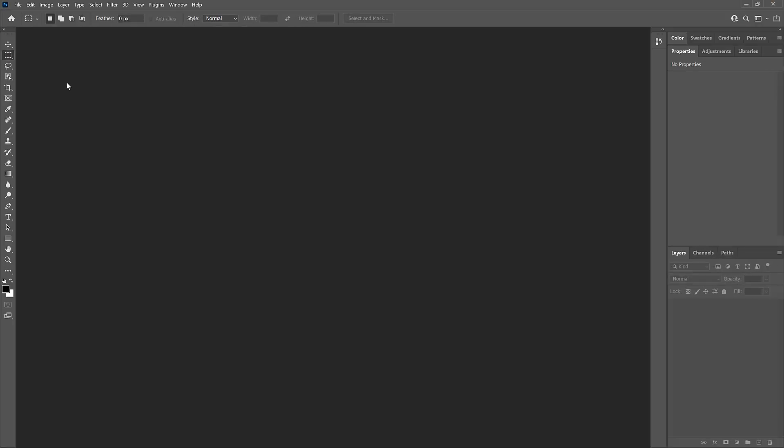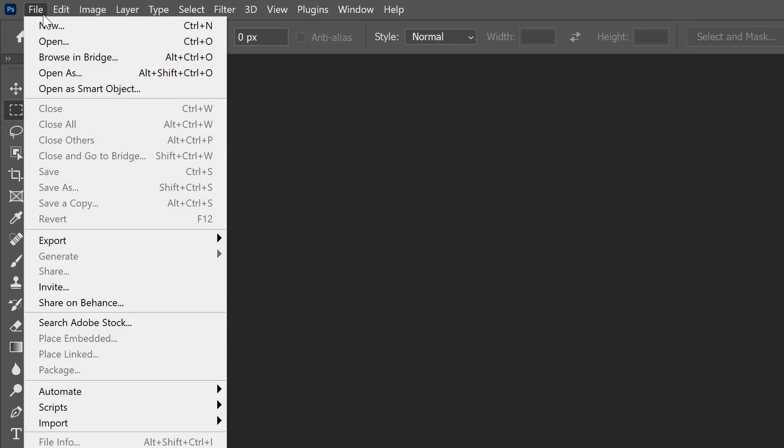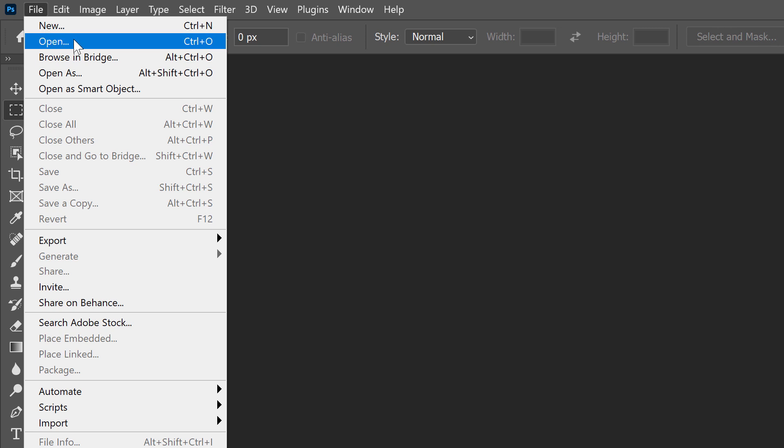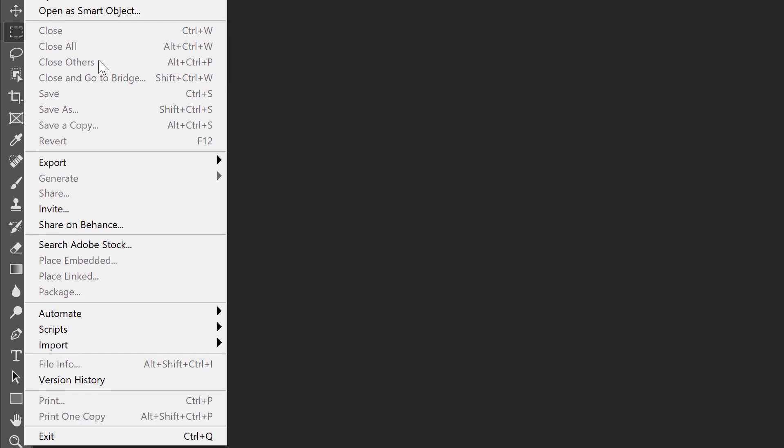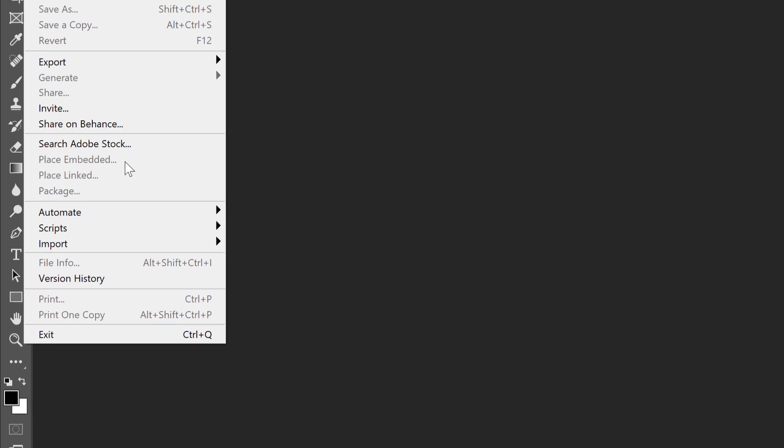Let's start with the Open command which you can get to by going up to the File menu and choosing Open. But before I select it, if we look further down the list, there's another command called Place Embedded. And this is what we use to place an image into Photoshop. At the moment, the Place Embedded command is grayed out, which means we can't select it.